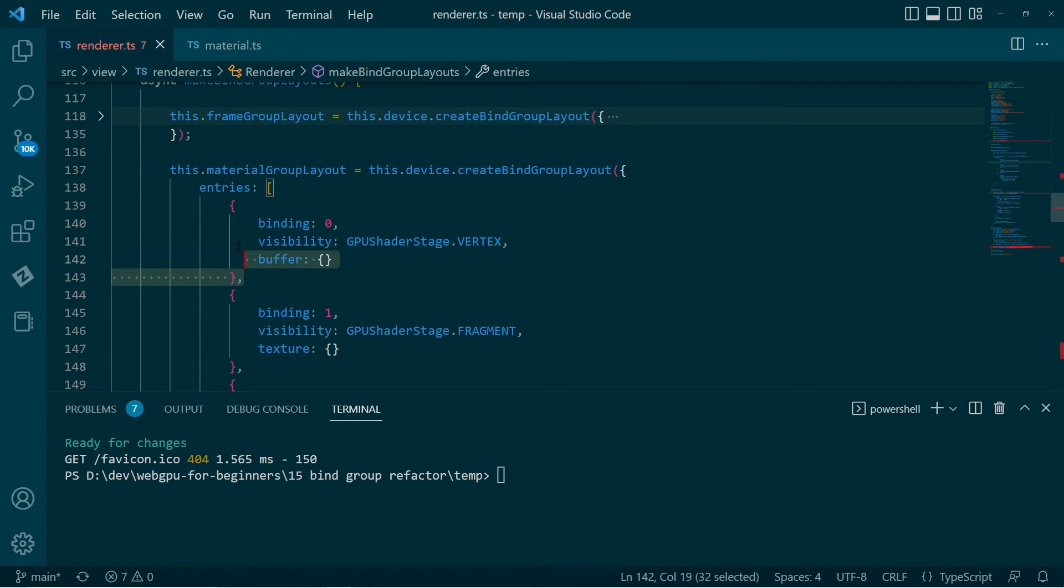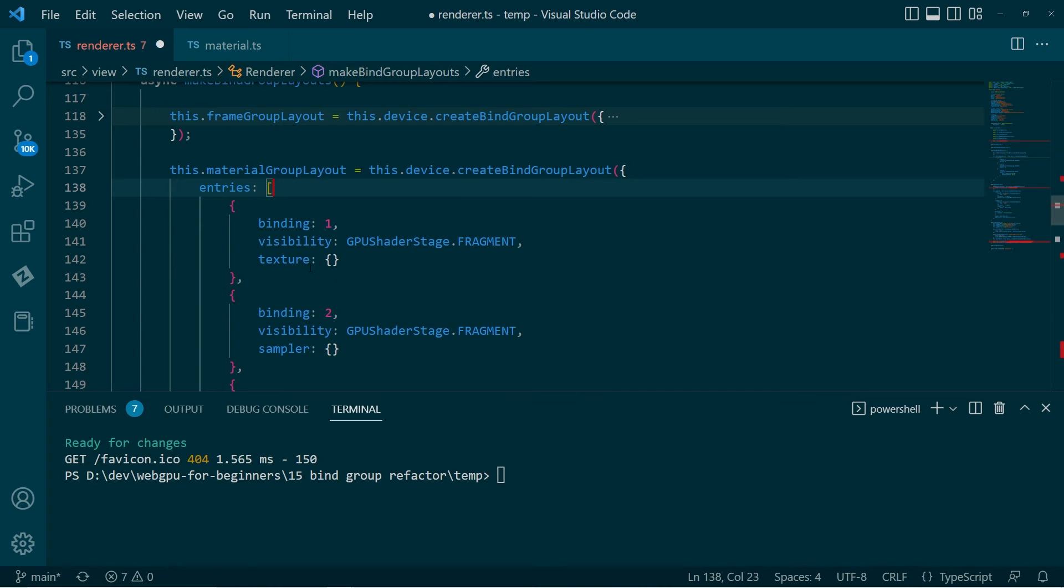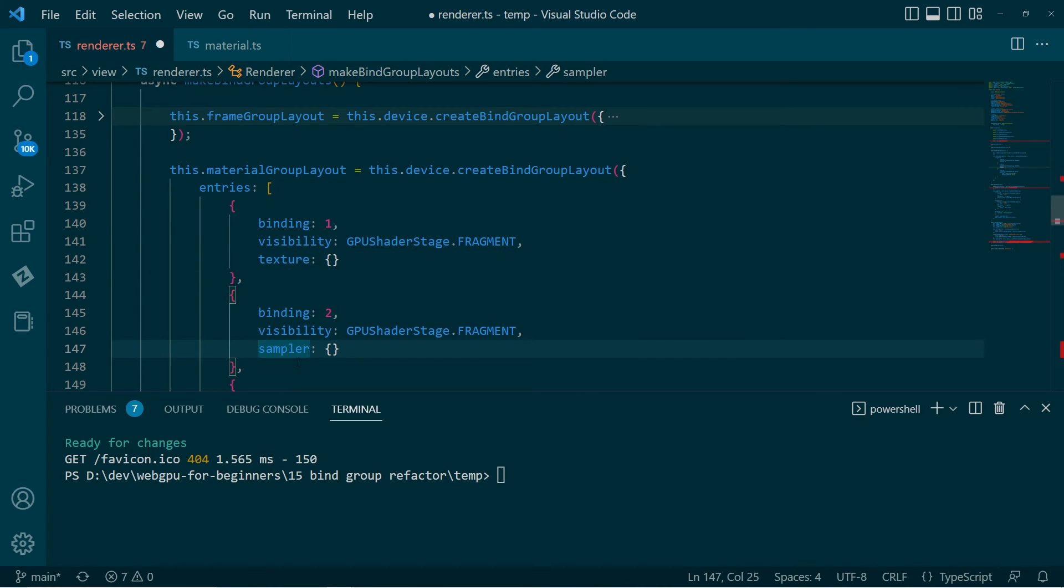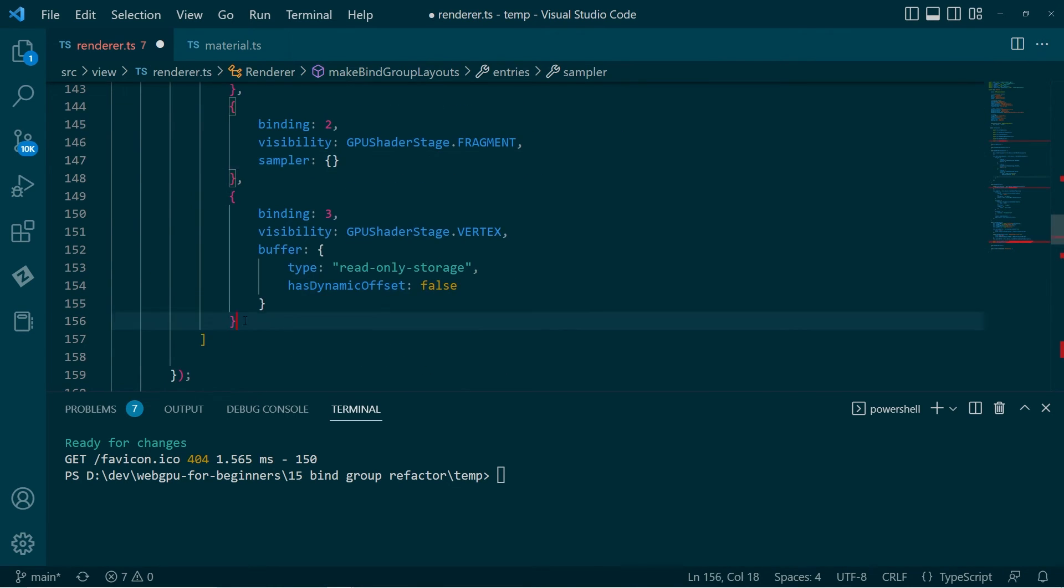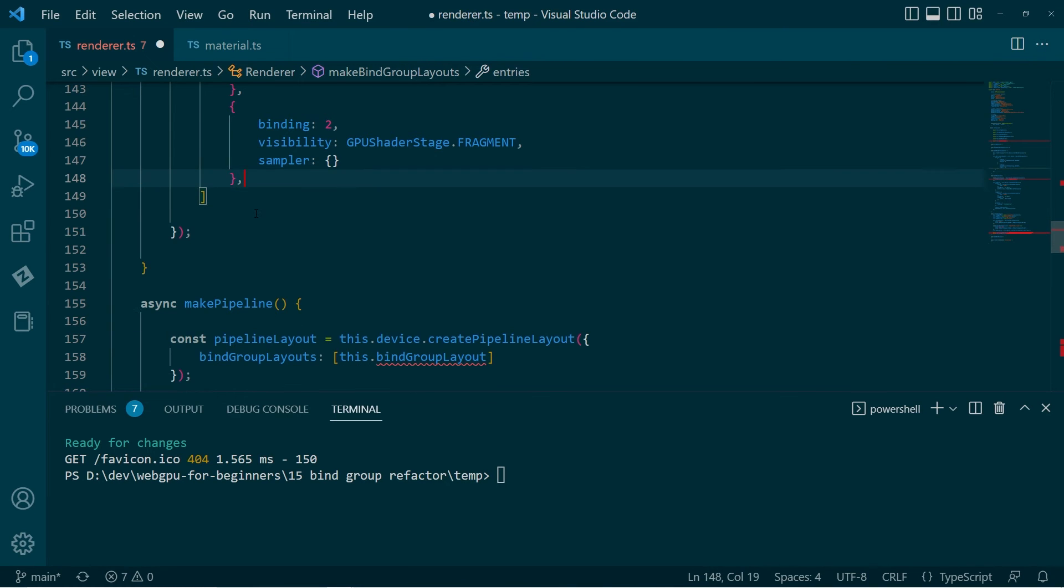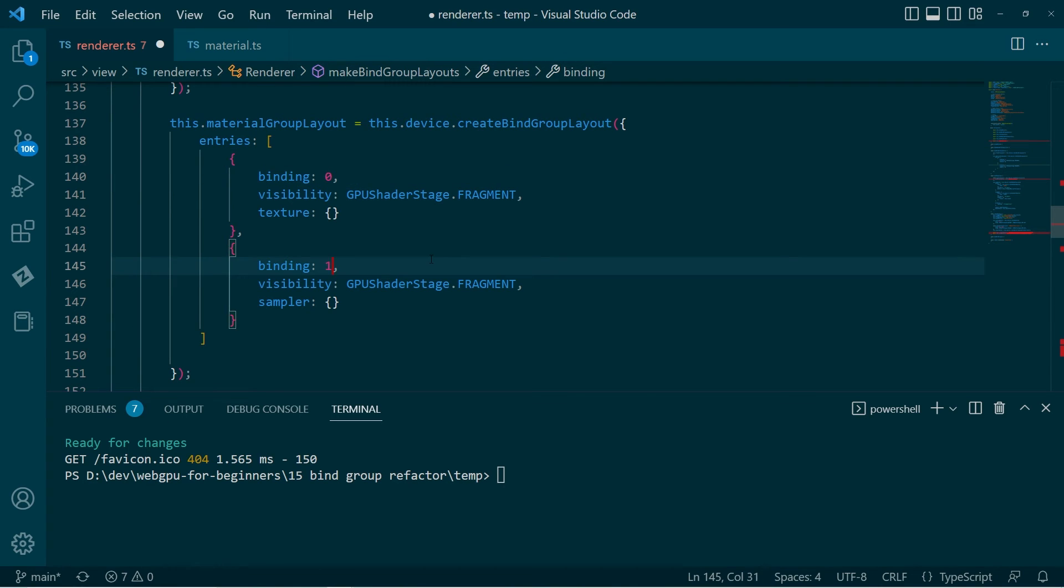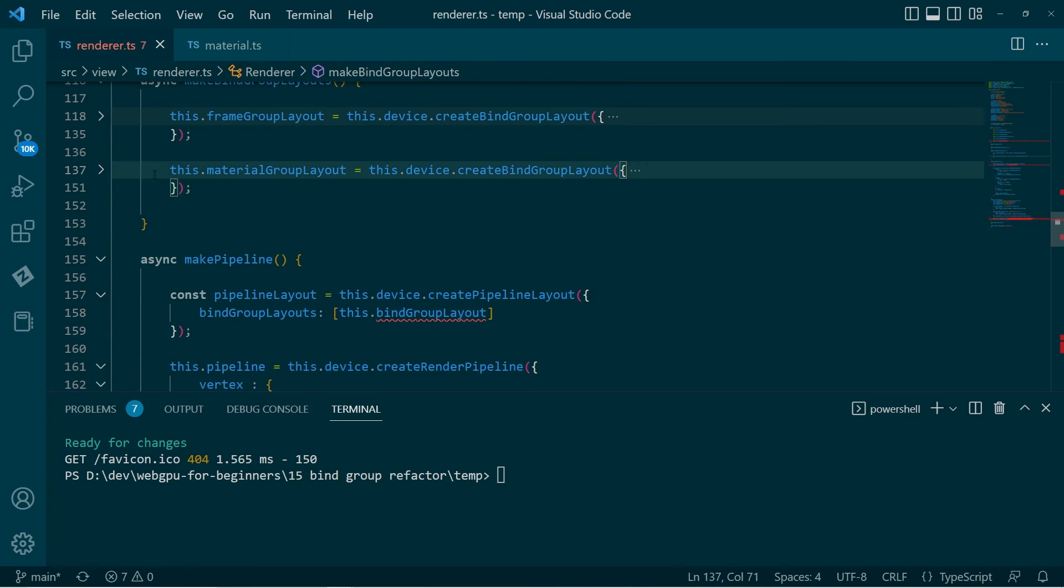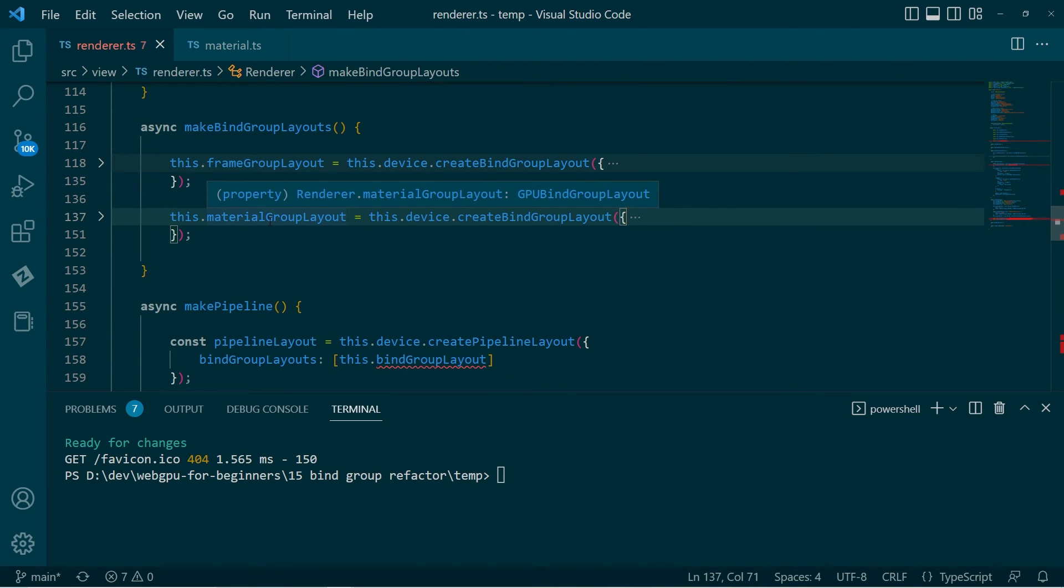And then we'll have the material. And those resources will be the texture and then the sampler. So we can get rid of the storage buffer. And reset those binding numbers. So the texture is binding 0, the sampler is binding 1. Okay. So this function will have created both of the layouts, which everything needs to conform to.